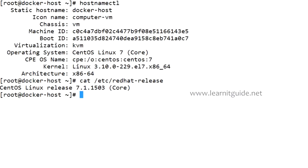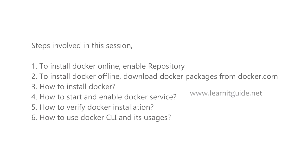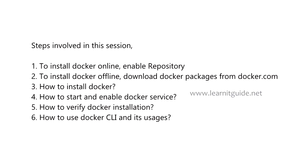In terms of installation there are two ways to install Docker. One is using yum repository and the second is to download the Docker packages and install it manually. Steps involved in this session are enable yum repository to install Docker online, or you can download Docker manually from docker.com.